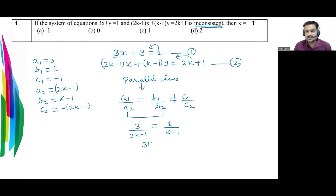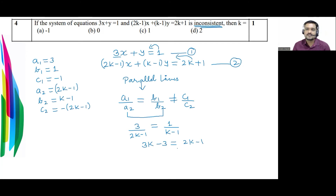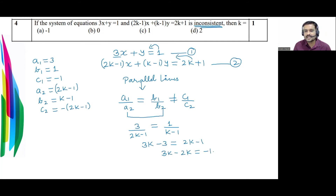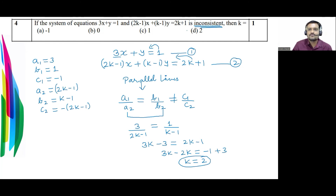Shifting variable terms to one side and constant terms to the other: 3k − 2k = −1 + 3, so k = 2. Option D is the correct answer.